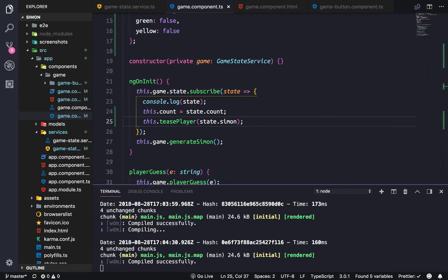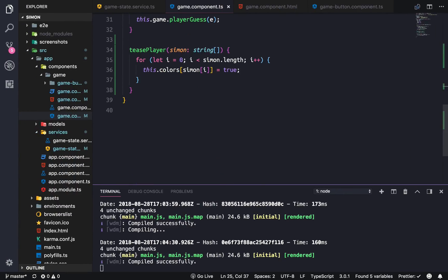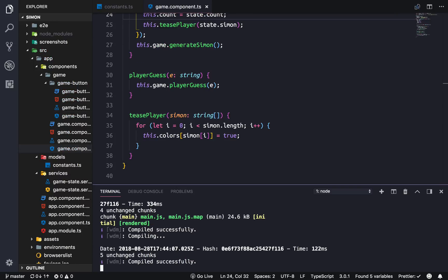So now we just need to be able to turn off the colors in a certain amount of time. I'm going to be right back really quick.